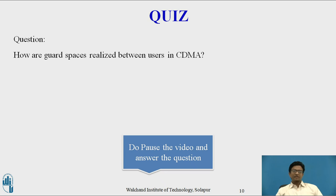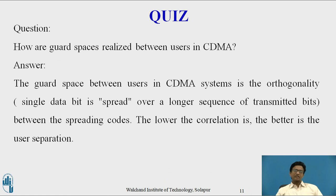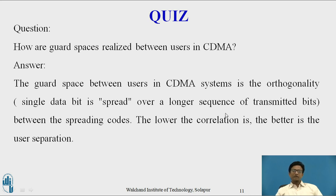You can pause the video here and answer the question: How are guard spaces realized between users in CDMA? The answer is that the guard space between users in a CDMA system is the orthogonality between spreading codes — a single data bit is spread over a longer sequence of transmitted bits. The lower the correlation between codes, the better the user separation. Pseudorandom numbers are used as the guard space.